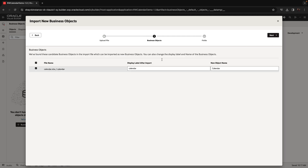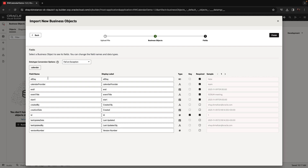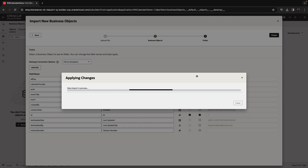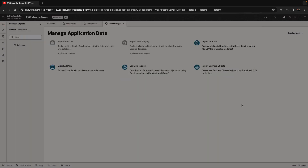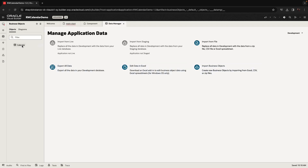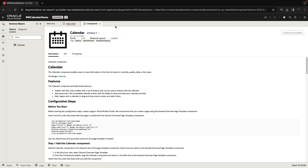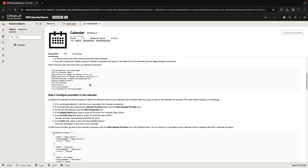This is the calendar business object. You can see we have a bunch of attributes. Specifically, start and end are a little tricky because those are reserved words, so the columns in my table are actually start_one and end_one — this is in order to avoid using reserved names.